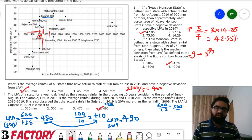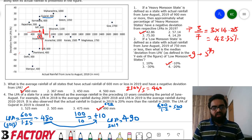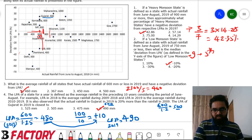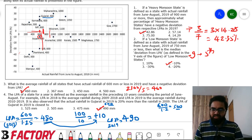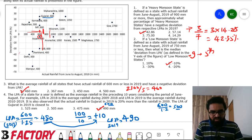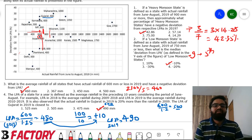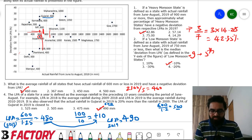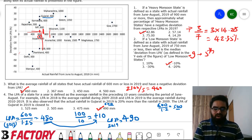To repeat: LPA up to 2018 was 480. In 2019, rainfall was 600. In 2009, rainfall was 500. Since 2009 is removed and 2019 is added, the total increases by 100 across 10 years, adding 10 to the average. So the new LPA in 2019 is 490.